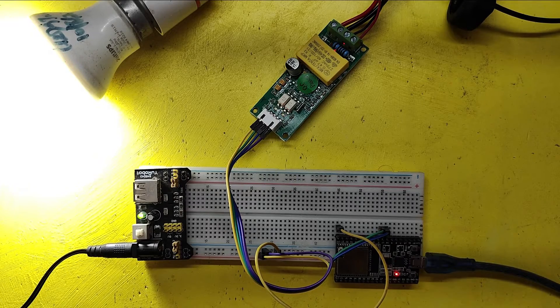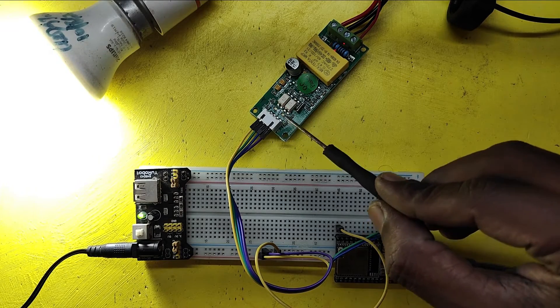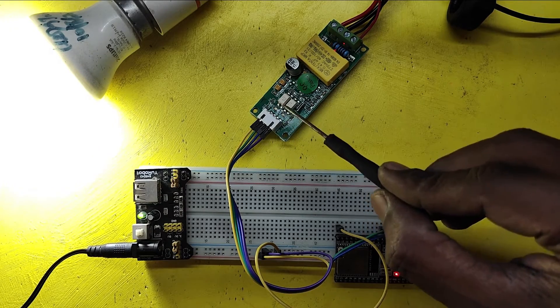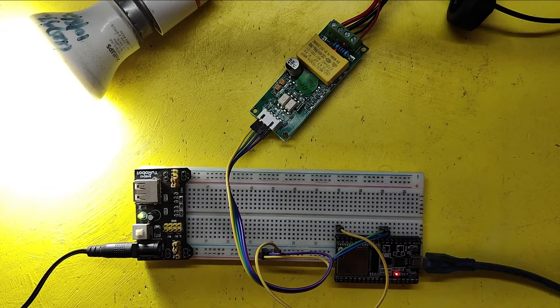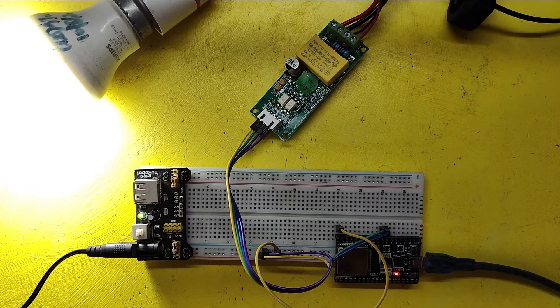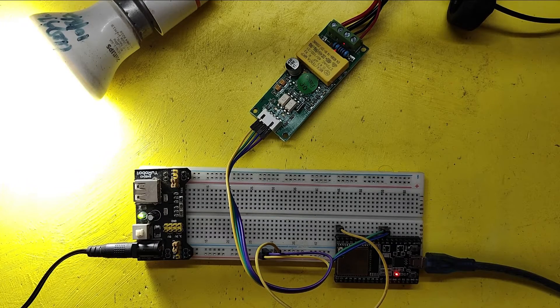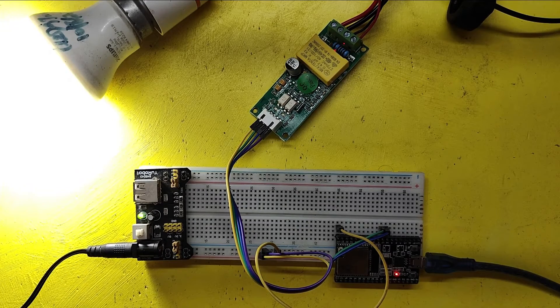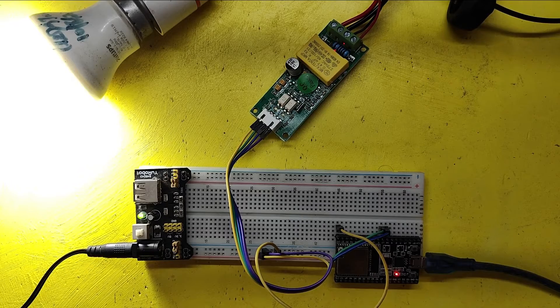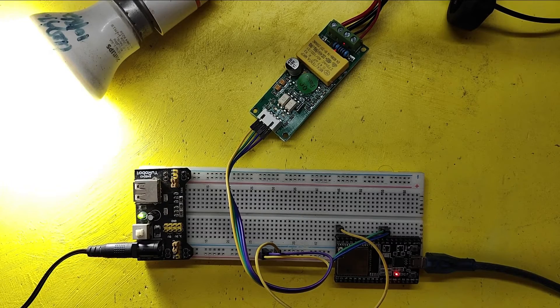In this project, we are going to test PZEM004T sensor with ESP32 board to measure voltage, current, frequency, power, and energy value. Please watch full video to make this project.